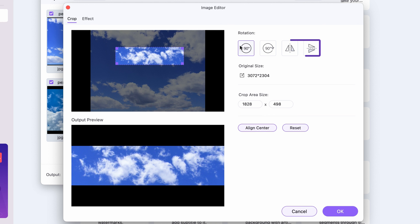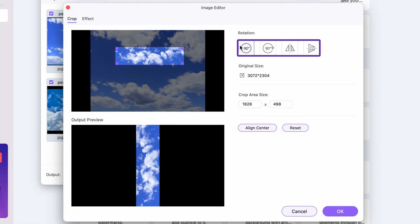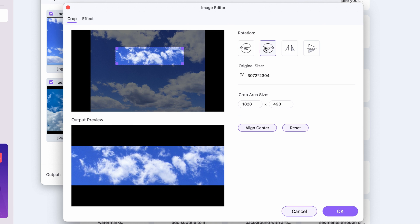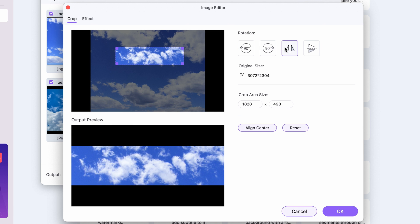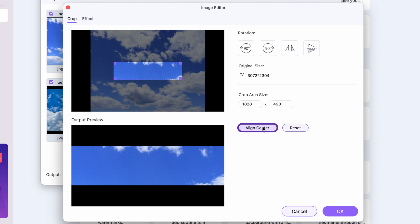If needed, you can rotate or flip the image as well. With the align center button, you can set the crop area back to center.